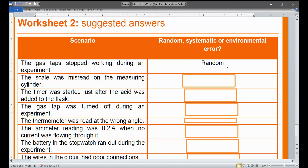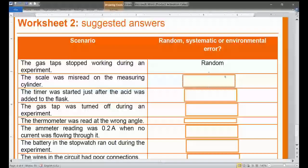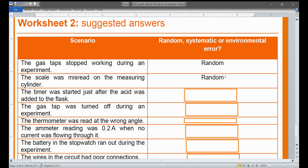The second scenario: the scale was misread on the measuring cylinder. This is done by the experimenter, so it is an experimental error. As discussed under random error, this falls under human error, making it a random error.